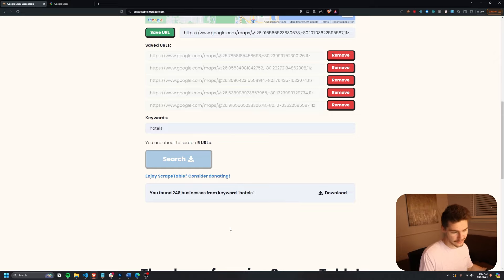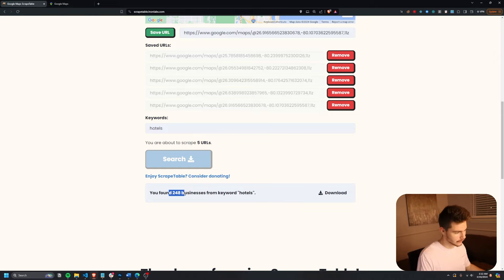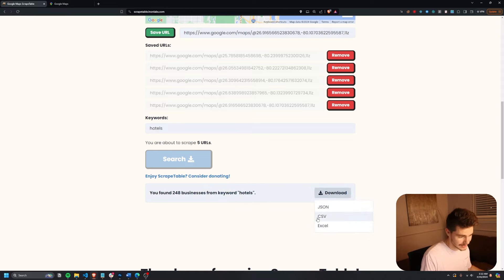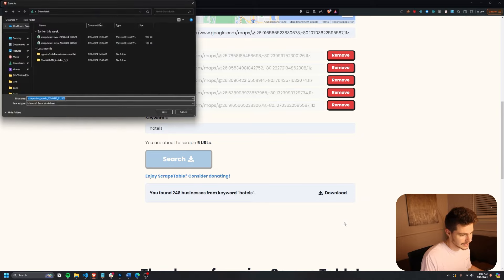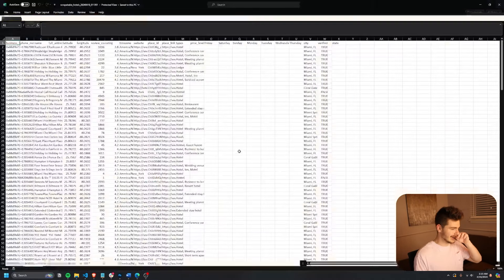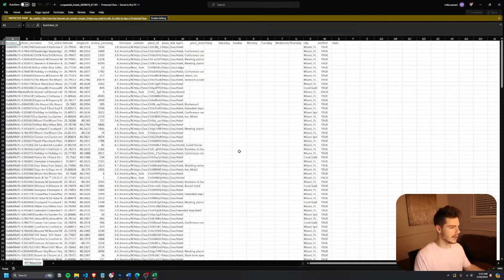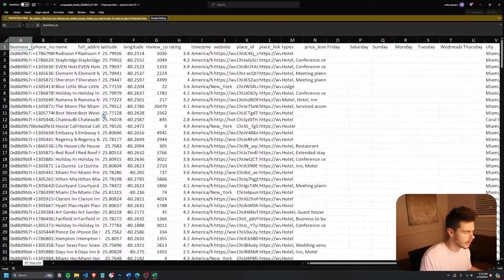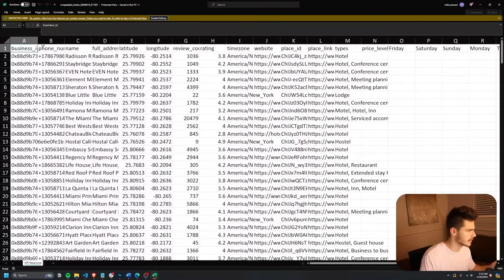So after about 30, 40 seconds, we got 248 businesses for the hotel keyword right here. Click on download. We get that JSON, CSV or Excel. I'll click on Excel and I'll download this. I'll open it up and you'll notice we get a ton of great information based on our searches here.